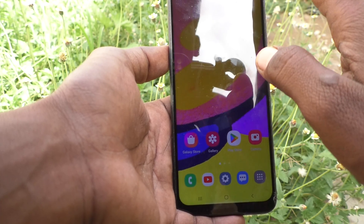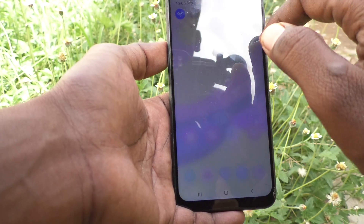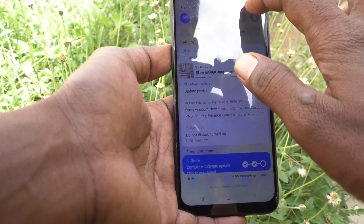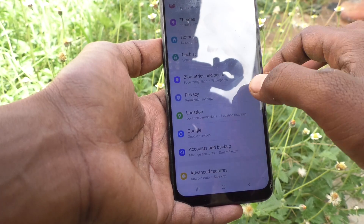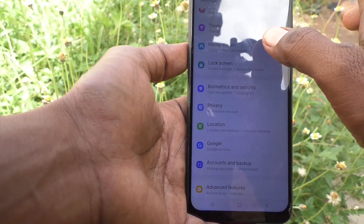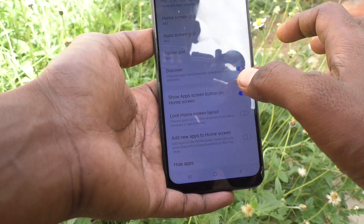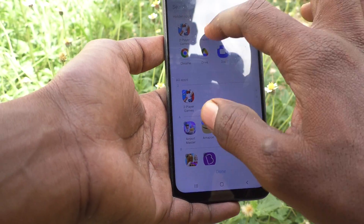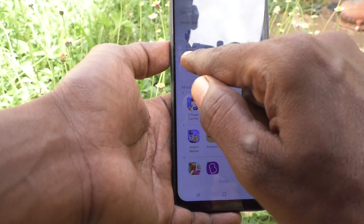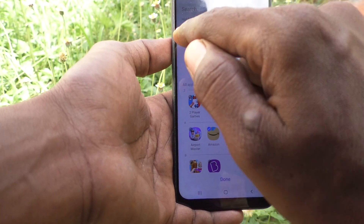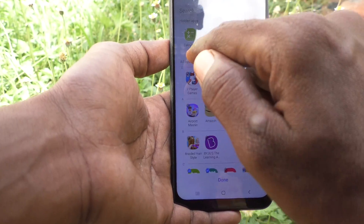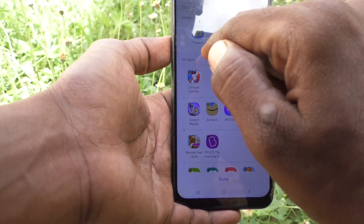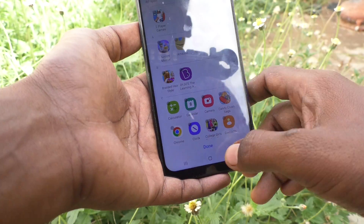If you want to unhide, go to the settings and click on home screen, then click on hide apps, and just remove the apps which are to be kept open.